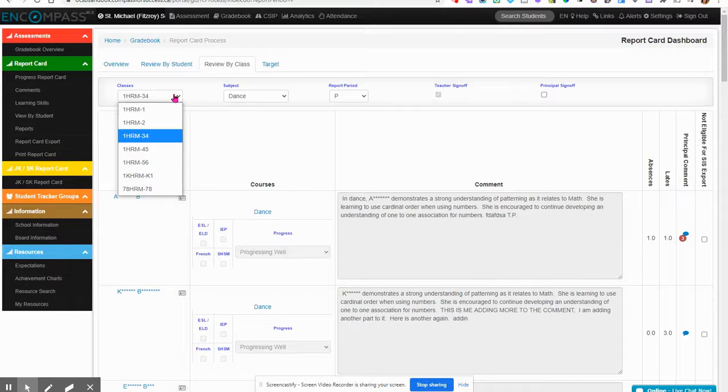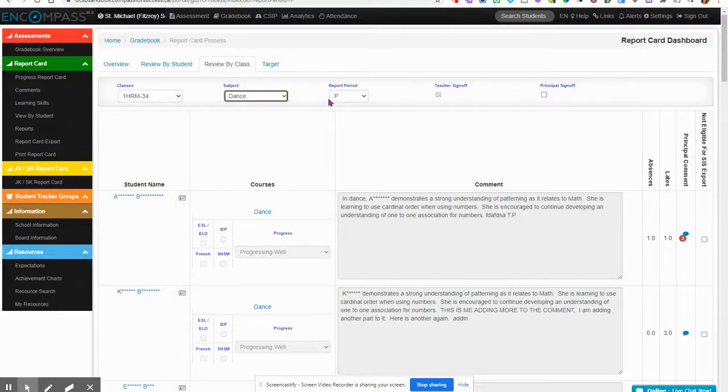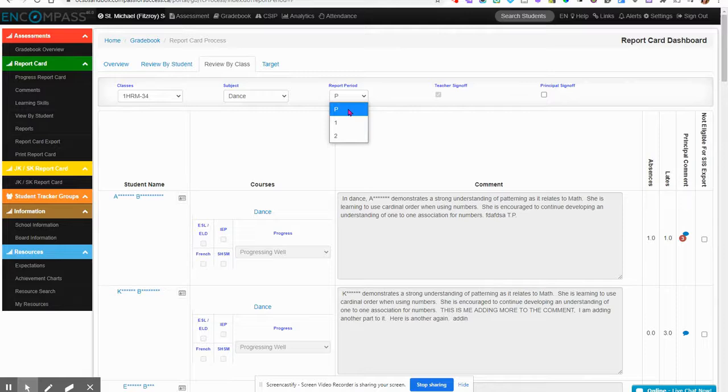This is where you would change the classes, this is where you would change the subject, and make sure that reporting period is the one that you want to review.